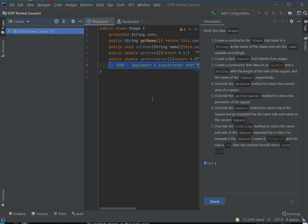So what happens here is you have a description or a set of instructions of what to do. For example, create a constructor for shape that takes in a string as the name of the shape and sets the name variable accordingly. And here's your shape file. You can see right here, Shape.java. It has a bunch of things that you can read about.